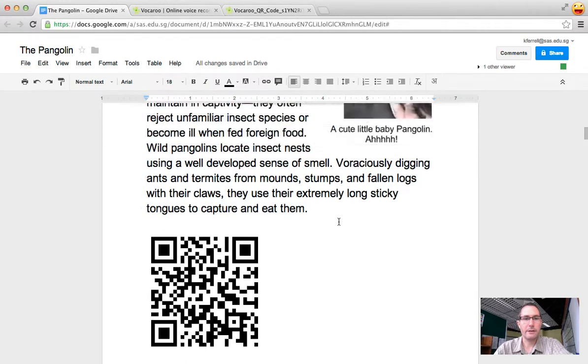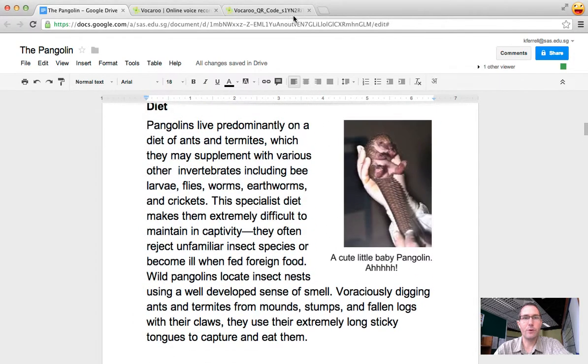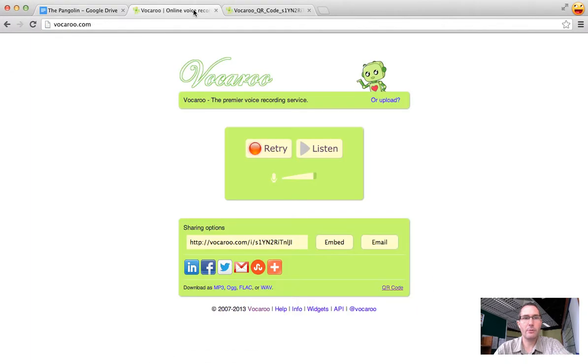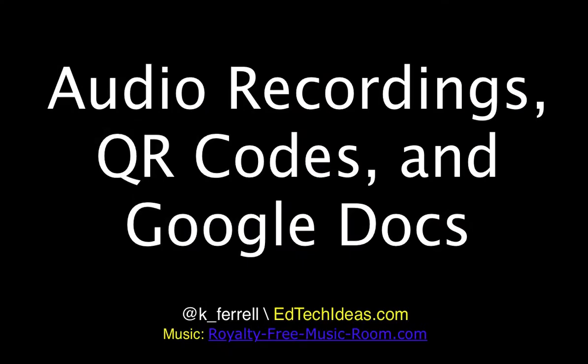So that is how you use the site vocaroo.com to generate a QR code of your audio. Thank you.